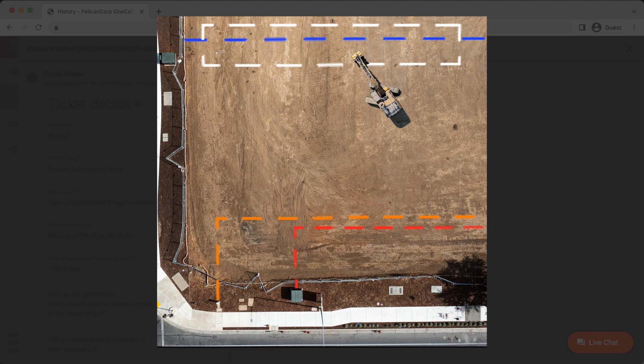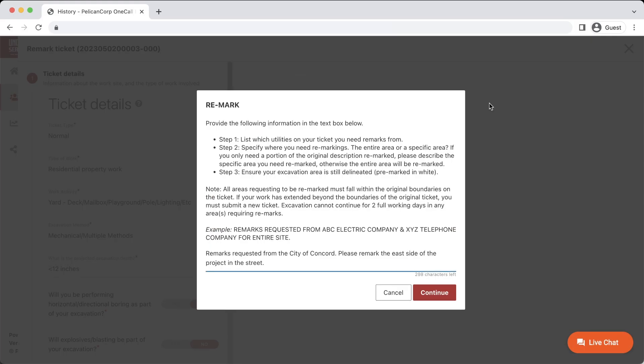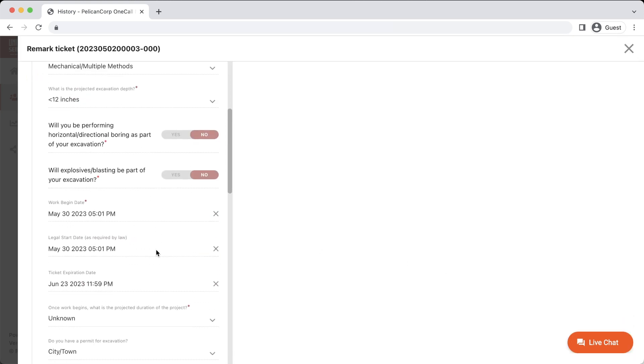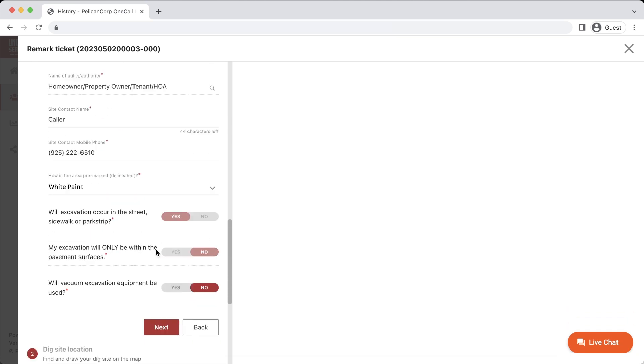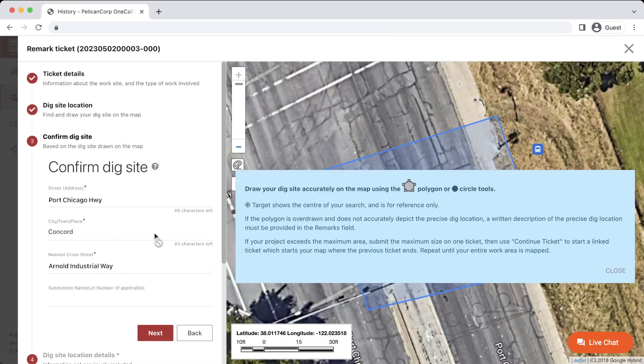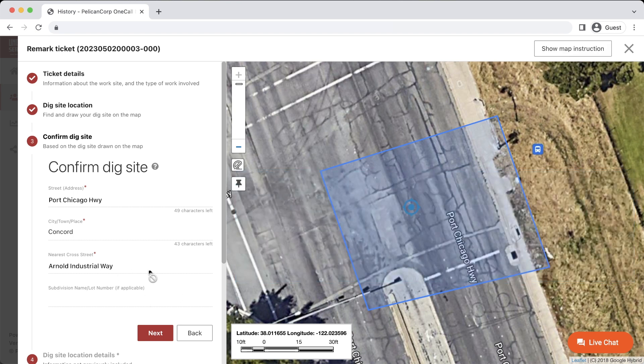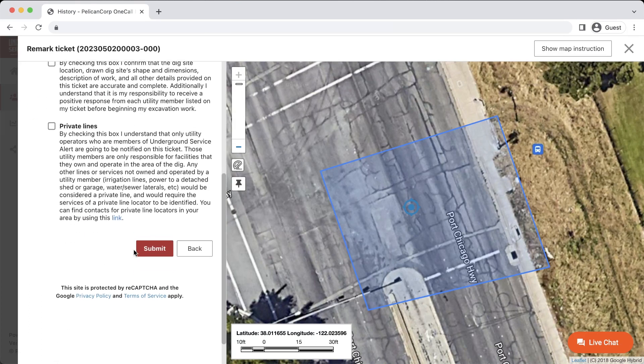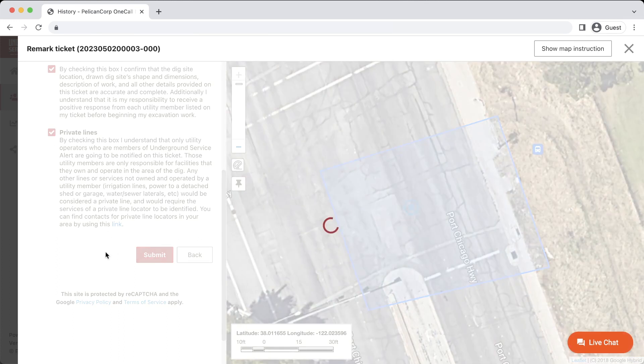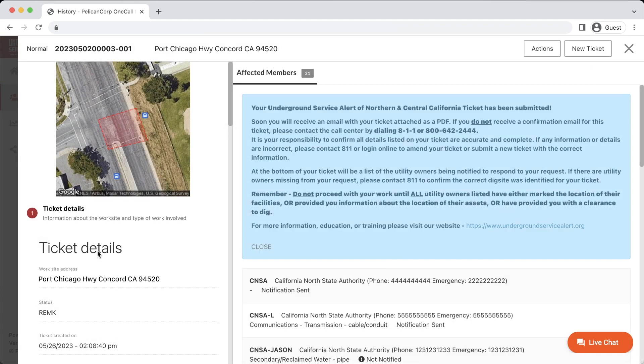After you have provided the required information, click Continue. This will open up the ticket entry window where you will need to confirm the ticket details, dig site mapping, and location description. As you read through the information, if it is still correct and applies to the work that you will be doing, you can click Next to move through the ticket. After you have confirmed that all the information on the ticket is still correct and agreed with the disclaimers, you can then click Submit. The ticket will then be sent to the utility operators requesting that they remark their utilities at the excavation site.